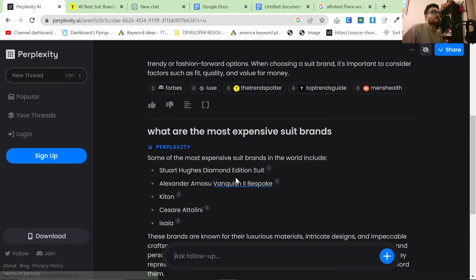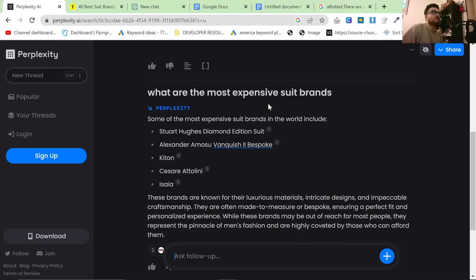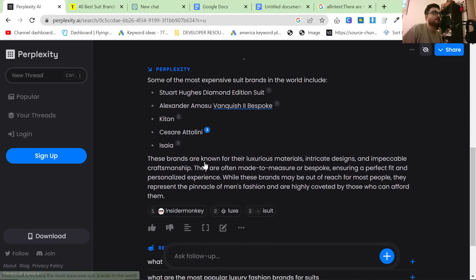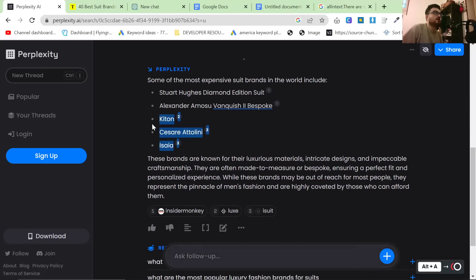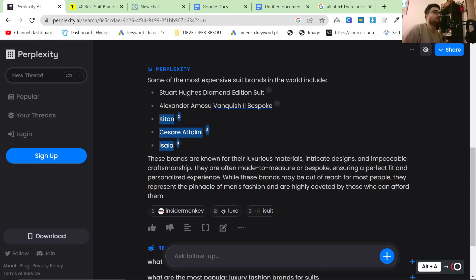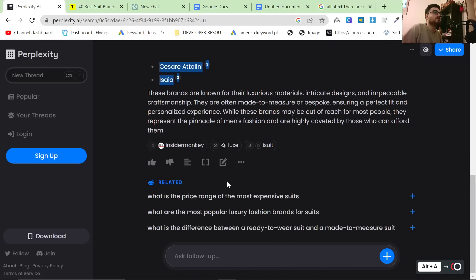Some of the most expensive suit brands in the world include Stuart Hughes Diamond Edition Suit, Alexander Amosu Vanquish 2 Bespoke, Kiton, Cesare Attolini, Isaia. These three are all suit brands that we sell and yes I can confirm they are definitely among the most expensive suit brands in the world.